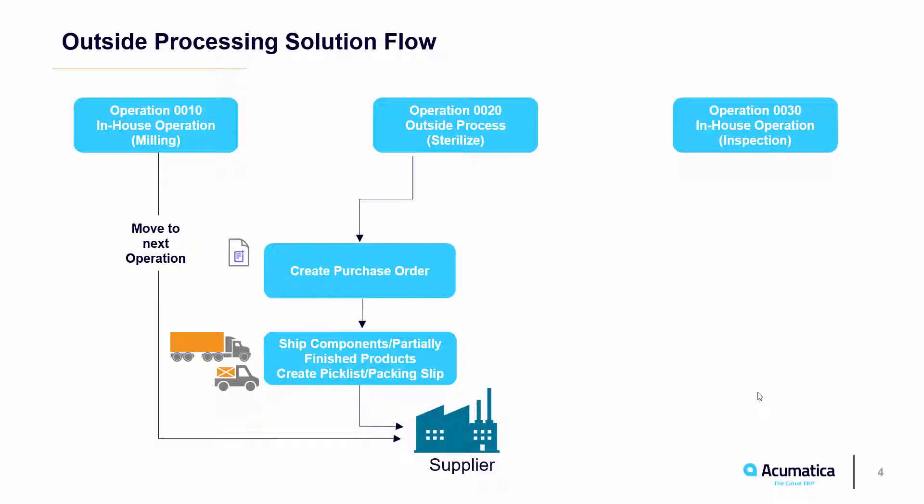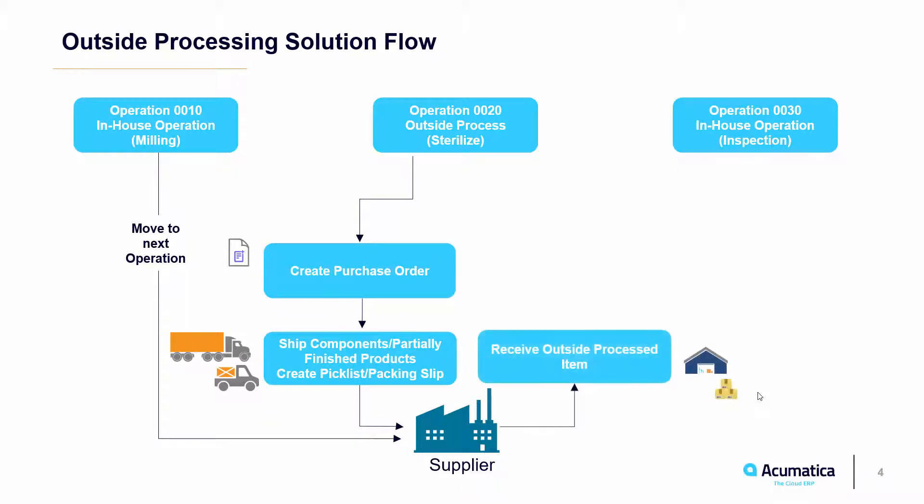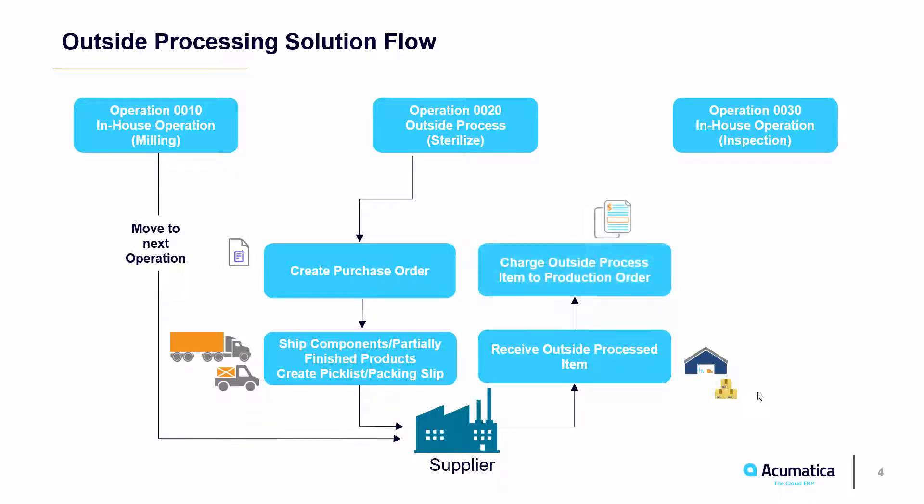Once the subcontractor finishes the service, they will ship the items back where we will receive the purchase order and charge the service to the production order. Once these are received into inventory, we will need to perform a move transaction to move them to the next operation.